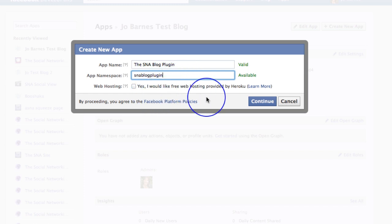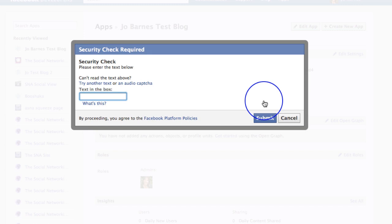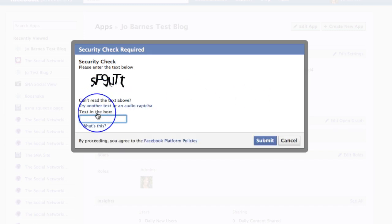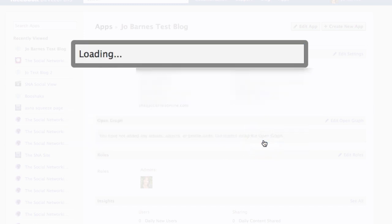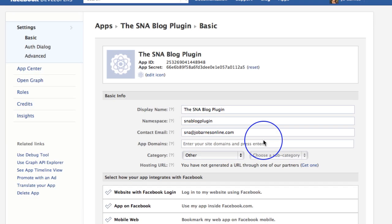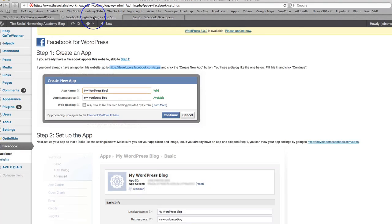No, I don't want free web hosting. So I'm going to click on continue. I've got to do a capture. Oh gosh. Is that going to not like that capital? And then submit. And then hope that it's going to create me a brand new app. And here we go. Boom. There we go. There's my SNA blog plugin app. Now I presume all I'm going to need is the app ID, but let's go back and have a look.